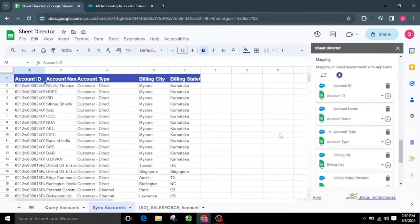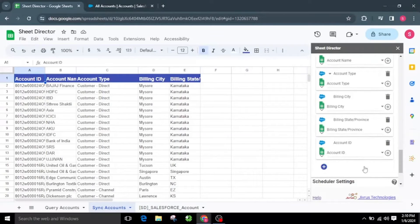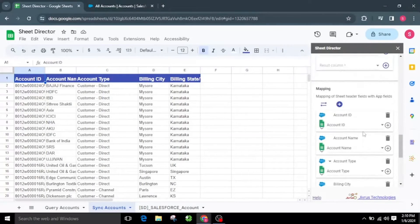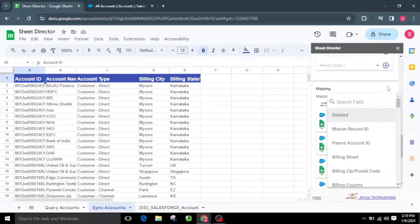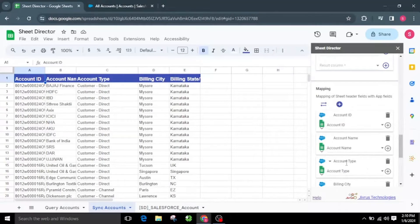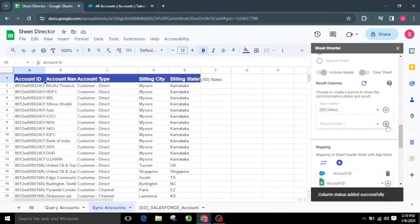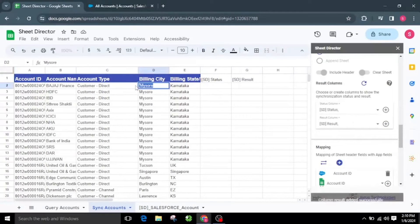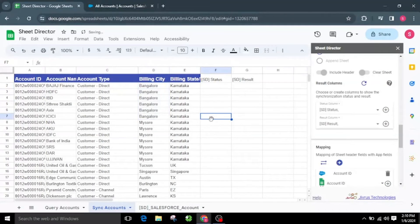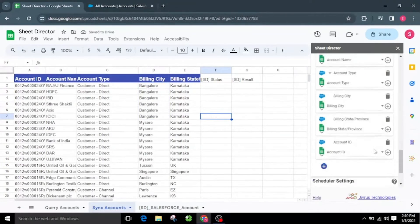We can also manually map by using the column dropdown. To create a new mapping, you can simply click the plus icon. If you already have Salesforce data in Google Sheets, then you need to select or establish columns to display synchronization status and results. By clicking the plus symbol, I will add the status and result columns to the sheet. For some of the accounts, I will update the billing city value to Bangalore. Subsequently, I will click the execute button.